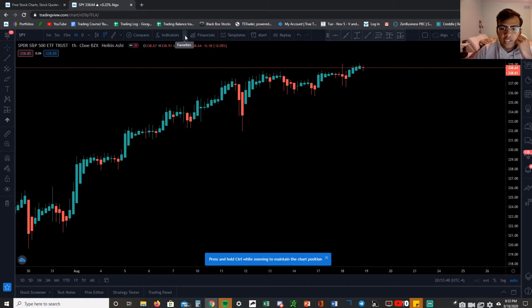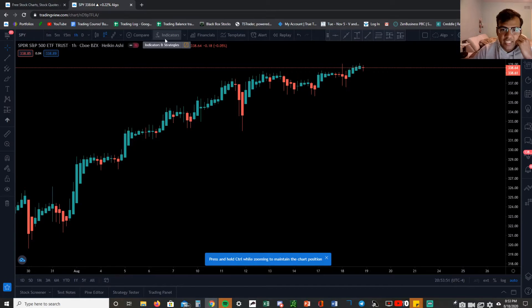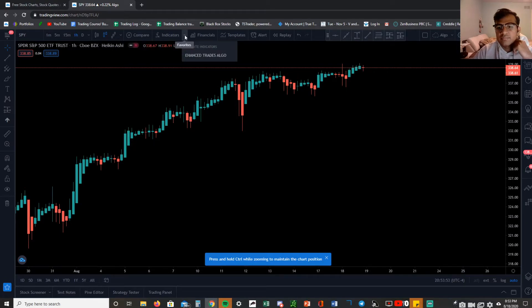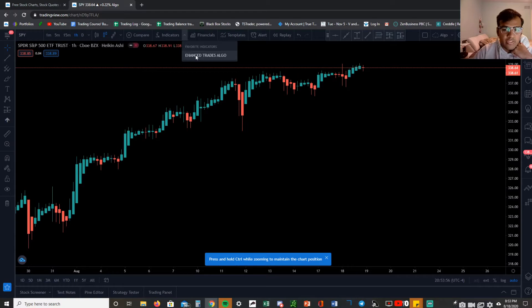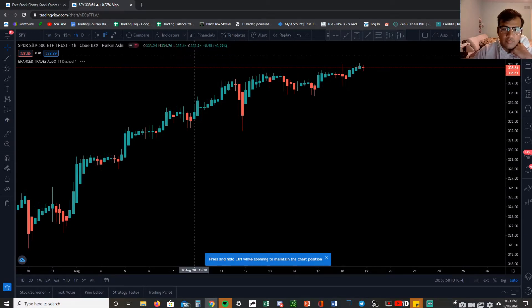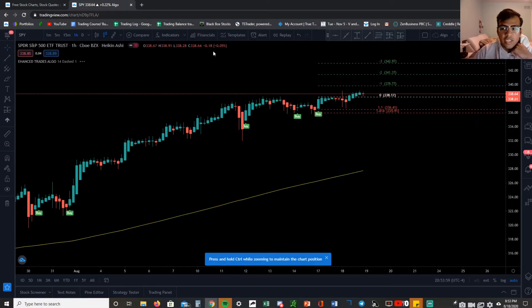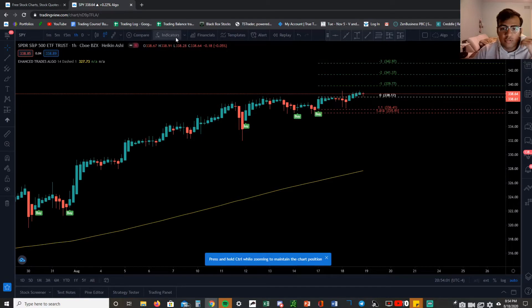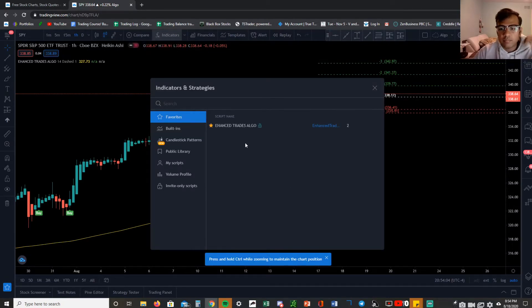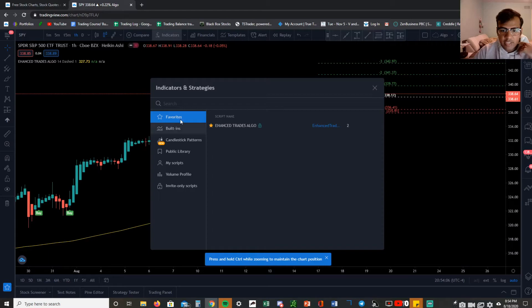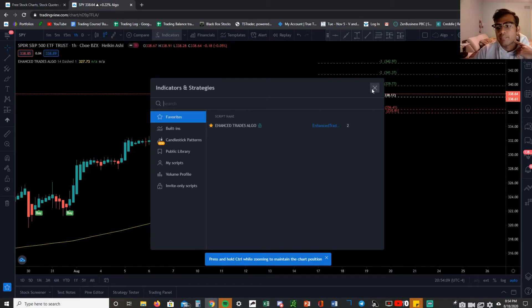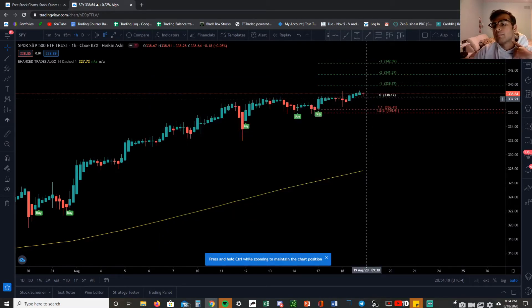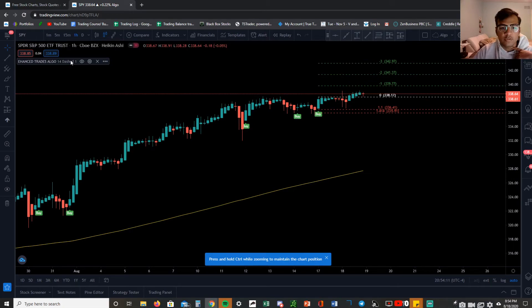Next you want to hit this little dropdown right next to that FX/indicators and you'll find the Enhanced Trades algo right there, nice and easy setup. If you didn't want to do that, what you could do is still just go on the indicators button right there and then right here under favorites it'll be right there.